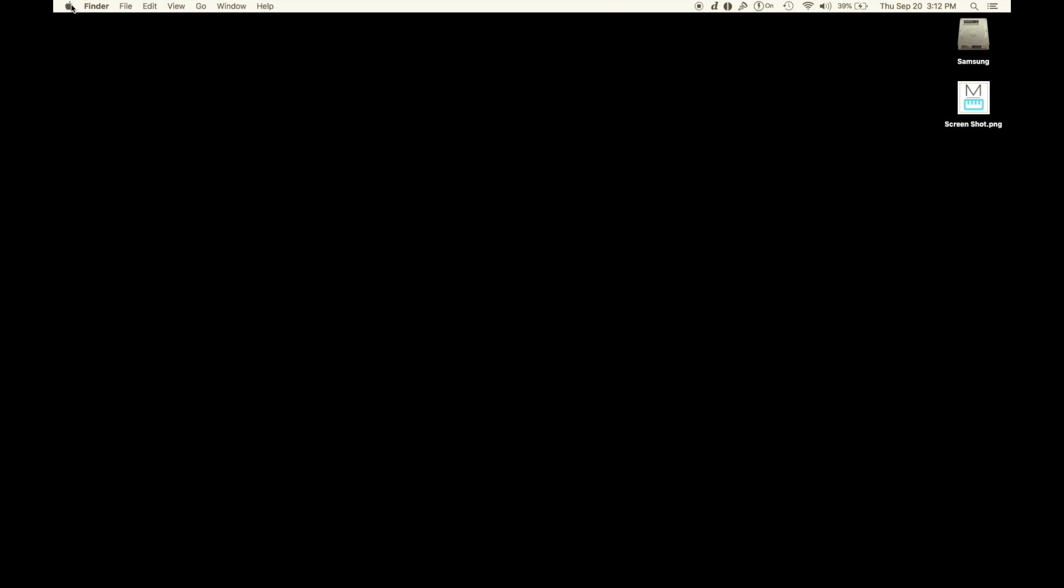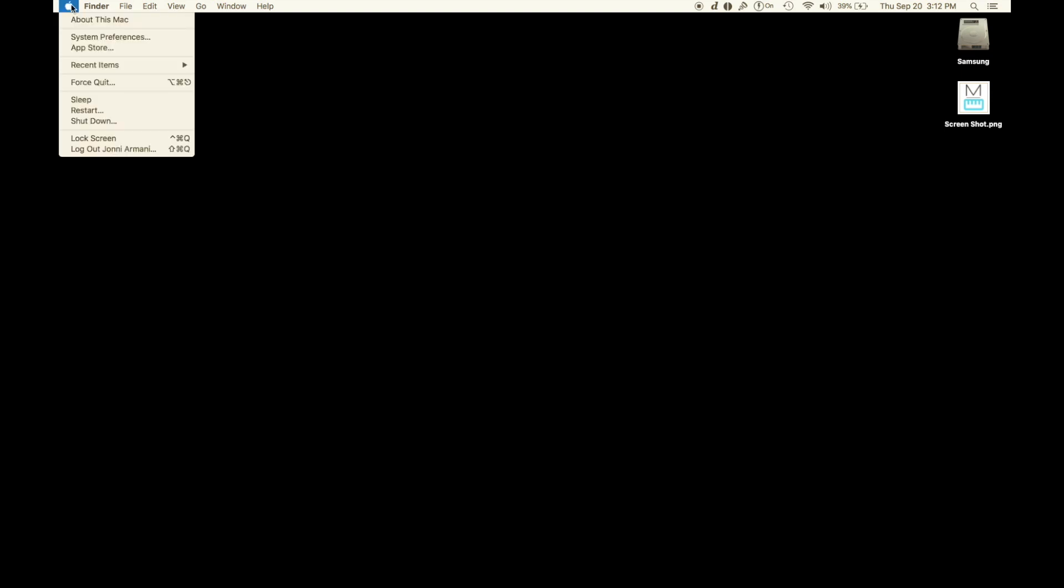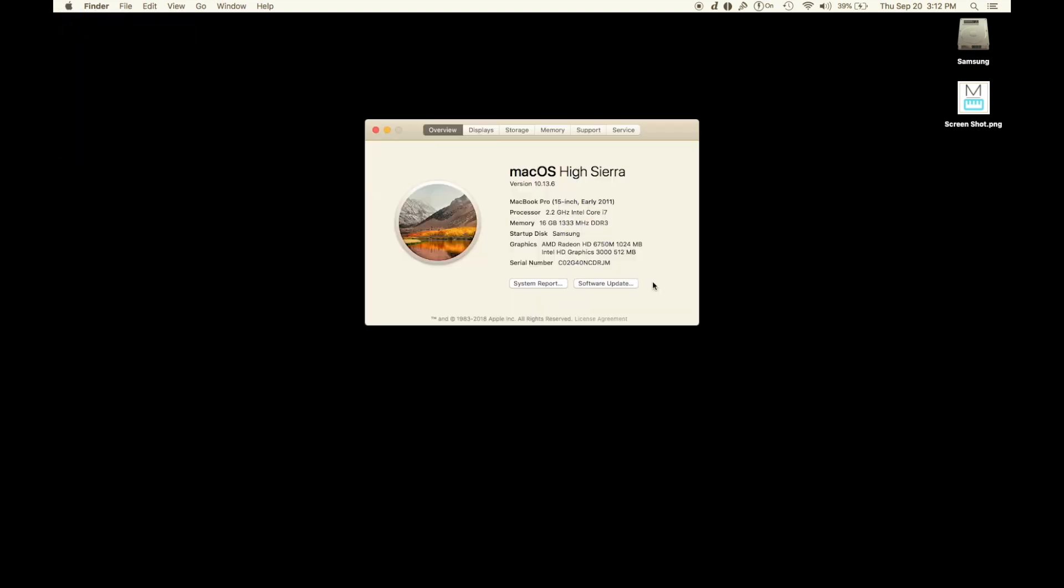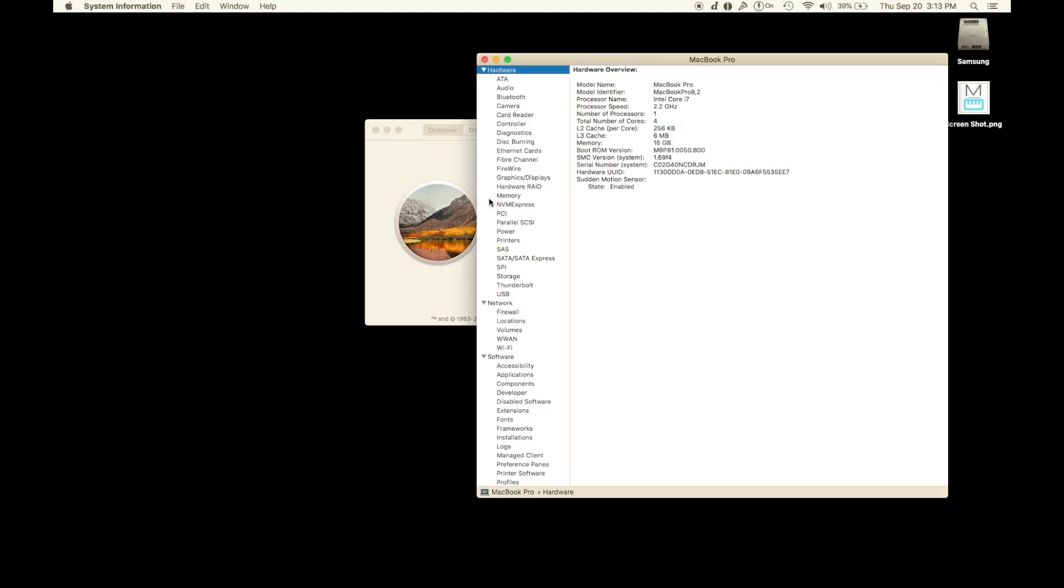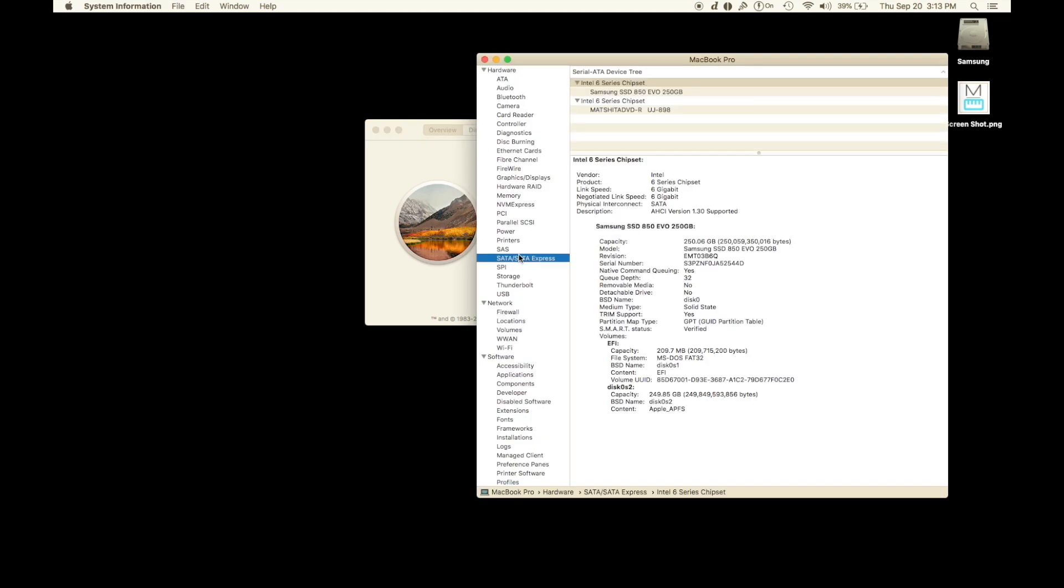What you're going to do is pretty simple. Go to About This Mac, then System Report. Scroll all the way down to SATA Express and look right down here.